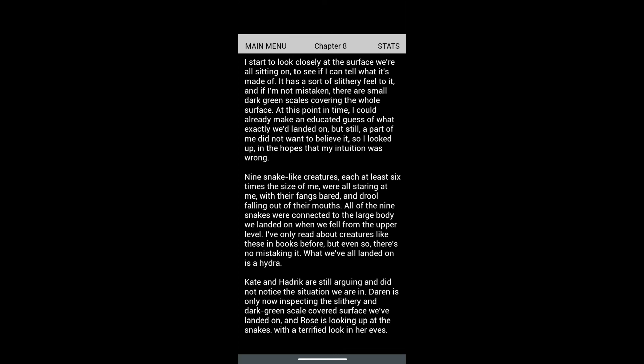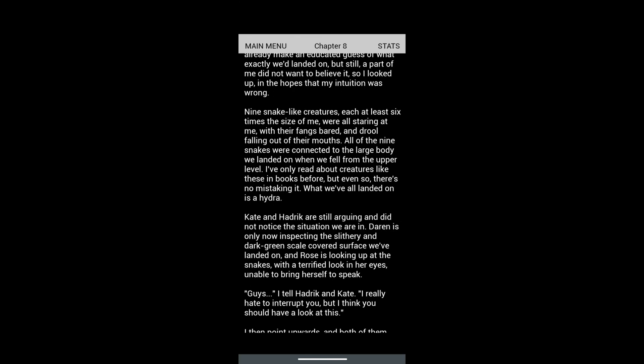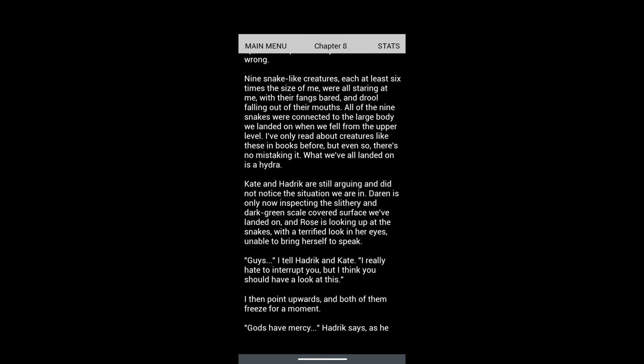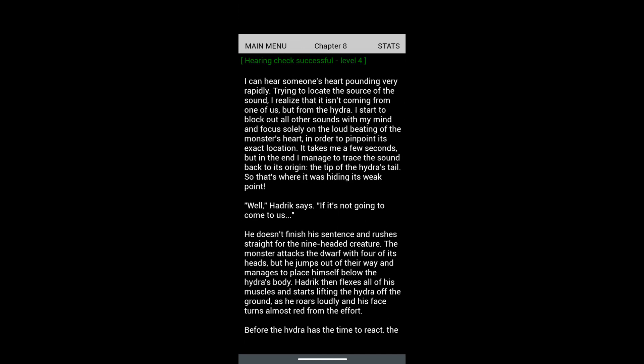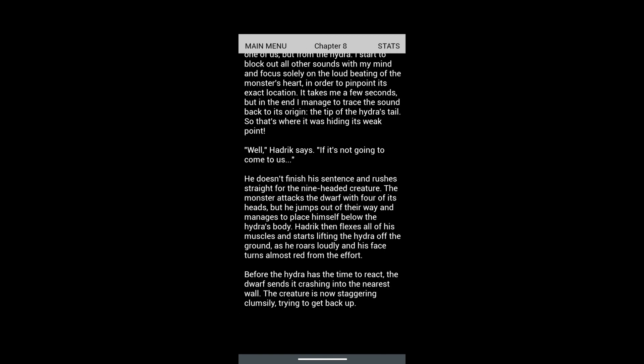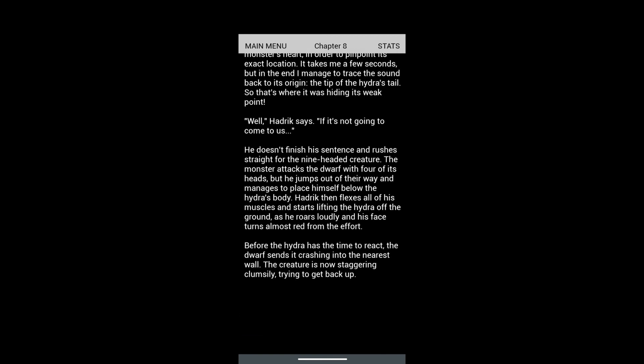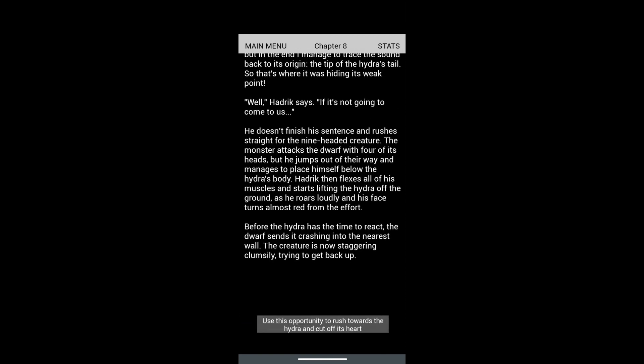Here we got a Hearing check level 4, which we did last time as well. I can hear someone's heart pounding very rapidly. I realize it's coming from the Hydra. I focus solely on the loud beating of the monster's heart to pinpoint its exact location. I manage to trace the sound back to the tip of the Hydra's tail - that's where it's hiding its weak point. Hardrick rushes straight for the nine-headed creature. The monster attacks with four heads but he jumps out of the way, places himself below the Hydra's body, lifts it off the ground, and sends it crashing into the nearest wall.